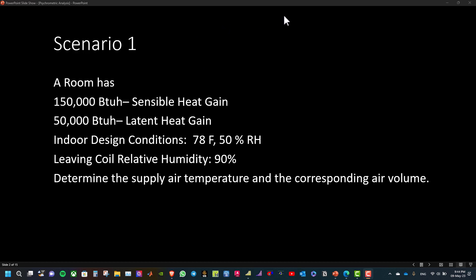In the first scenario, assume we have a room and this room has 150,000 BTU per hour sensible heat gain and 50,000 BTU per hour as latent heat gain. The indoor design conditions are 78 Fahrenheit and 50% relative humidity. The leaving coil relative humidity is 90%. Determine the supply air temperature and the corresponding air volume.